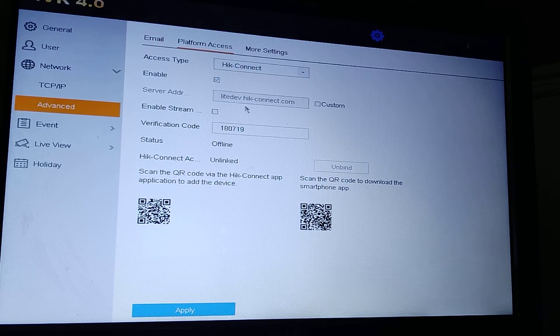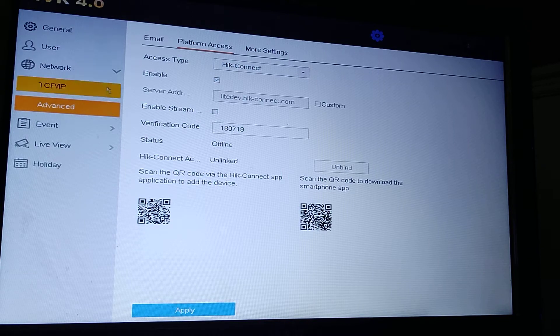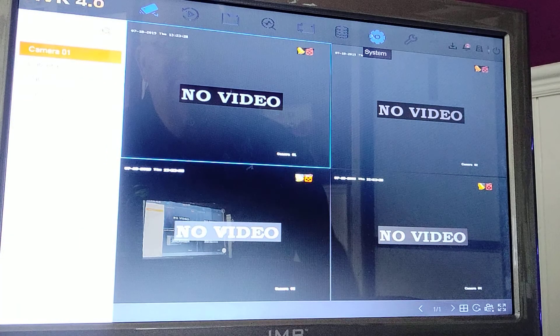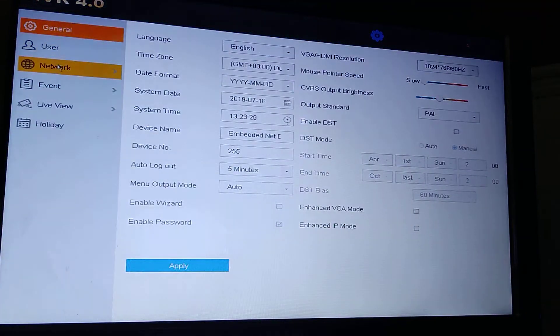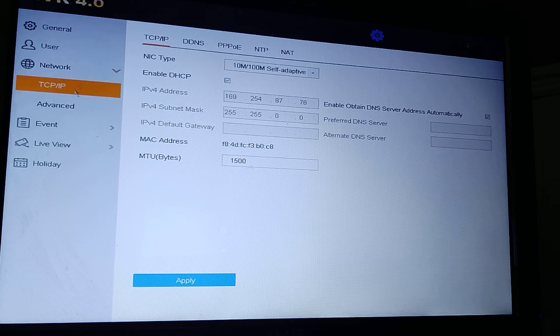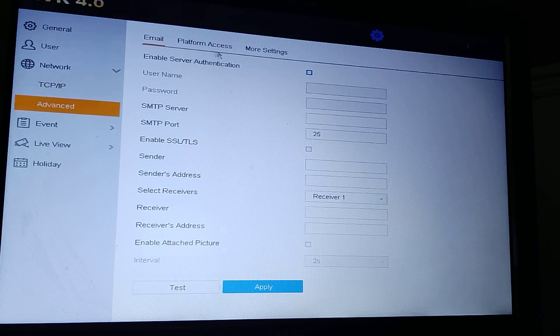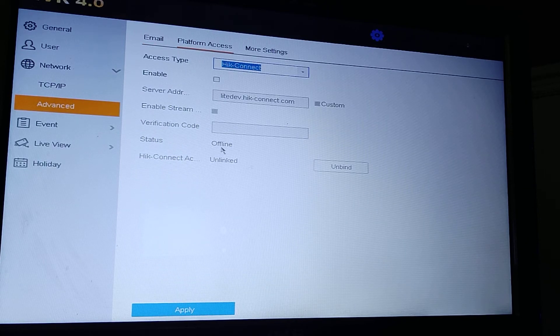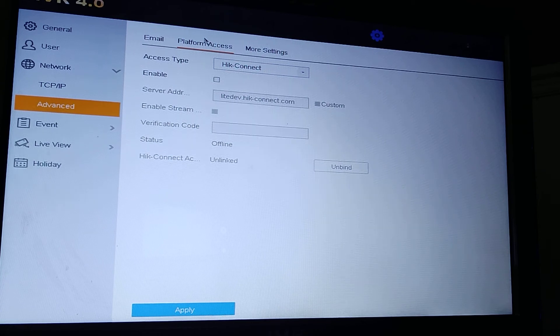Wait five minutes and check again: System, Network, Advanced, Platform Access. You need to be online, not offline. Bye for now.